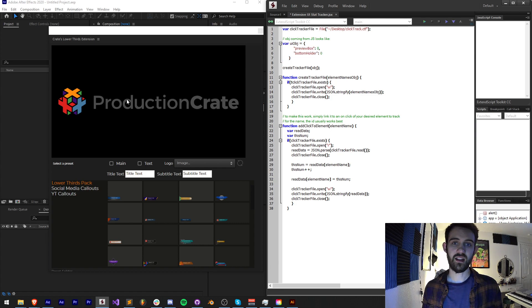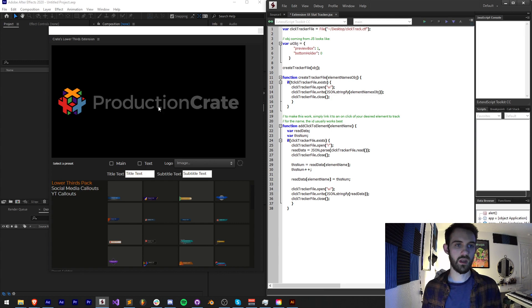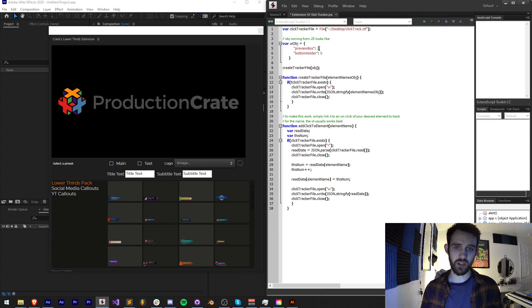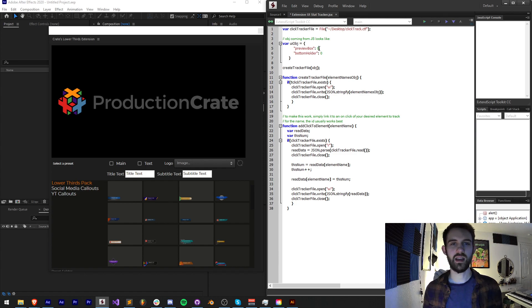Say they click on this preview box — I want this to go up to one. If they click on it again I want it to go up to two, and so on. You can kind of use this as a sort of built-in analytics type of library.